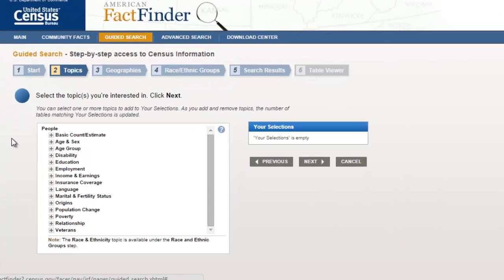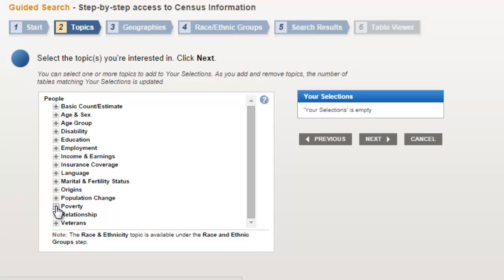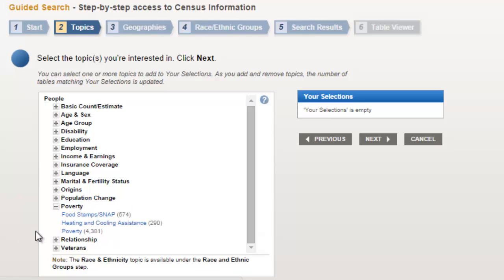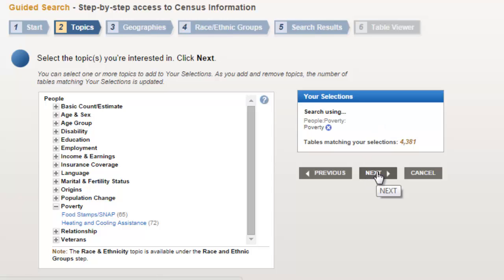So now we're on topics. You can choose any of these topics, but since I mentioned that in this example we'll be using poverty, I'll click on that and see that there are three options under poverty. We'll click the third option, which is simply labeled poverty, and you'll see that this search option is quickly added to the Your Selections box at the right.